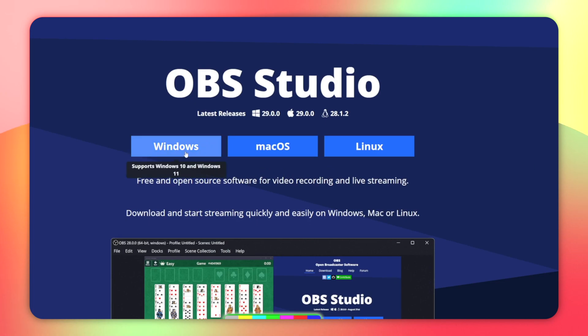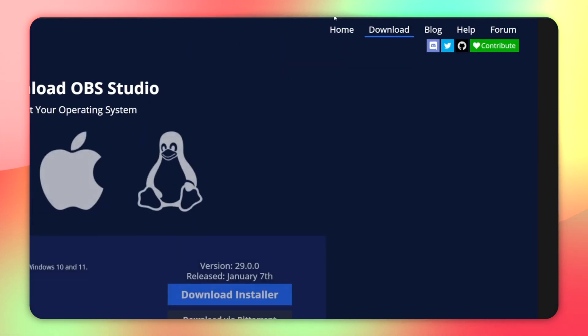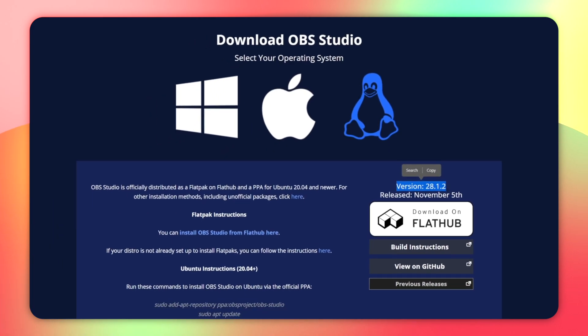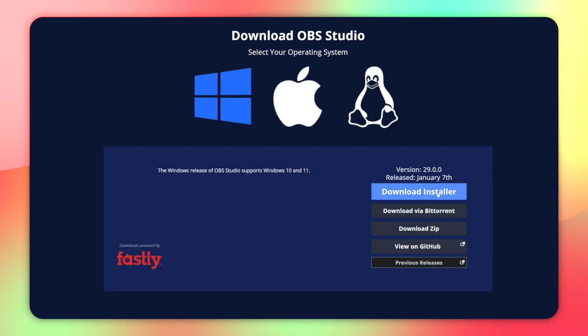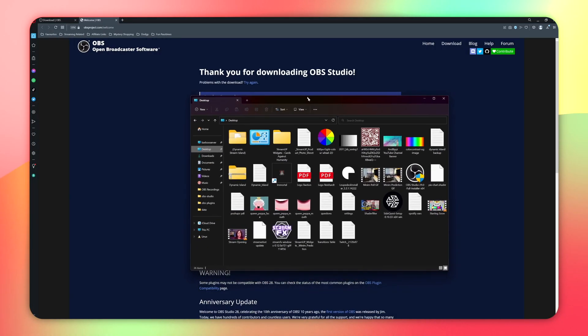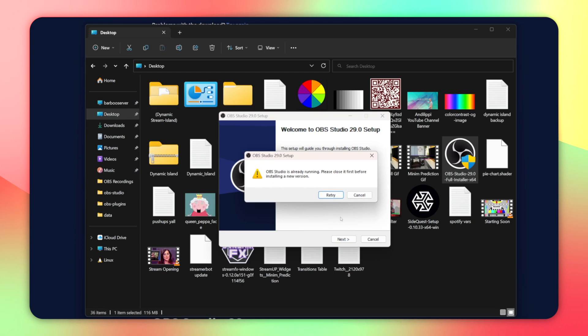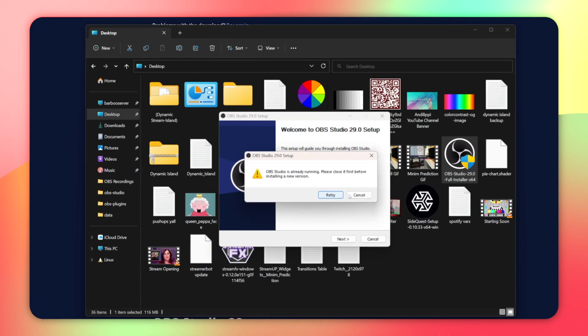If your OBS didn't say OBS 29 was available to update to, you just need to head to the OBS website. You will notice that OBS 29 is not available for Linux users right now, so definitely keep checking back if that regards you. To manually update, press the operating system you are using on the home page, or press Download in the top right and again choose your operating system and press Download Installer. Once downloaded, run the installer. Make sure it is installing OBS into the correct location, usually in your C drive then Program Files. When it's complete, you can open OBS and it will be updated to OBS 29.